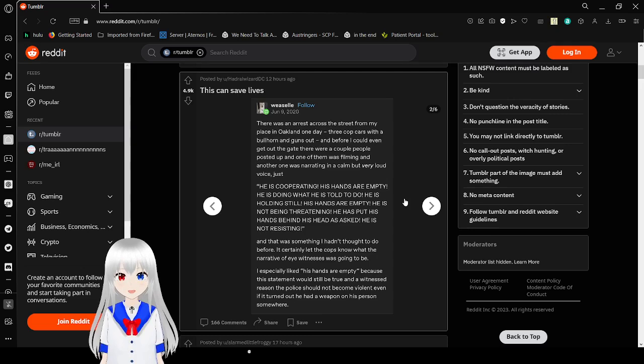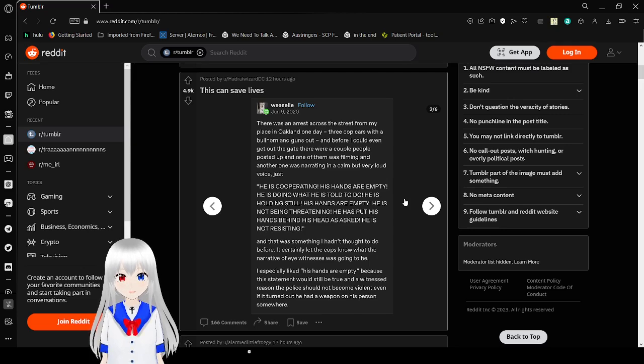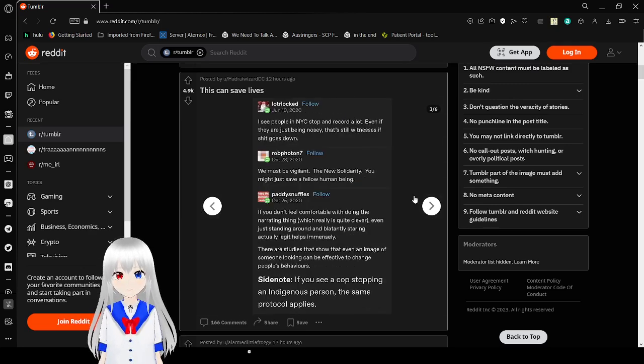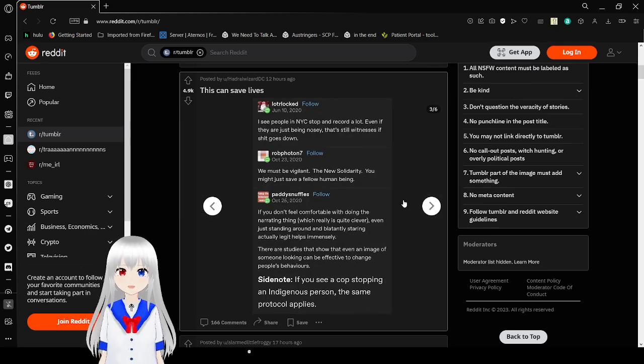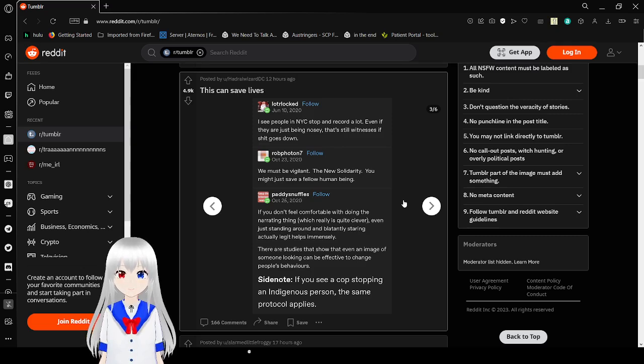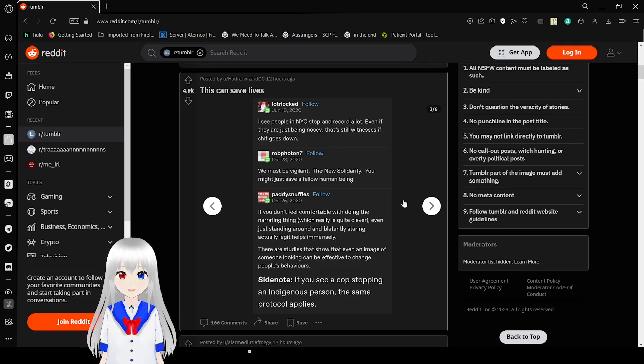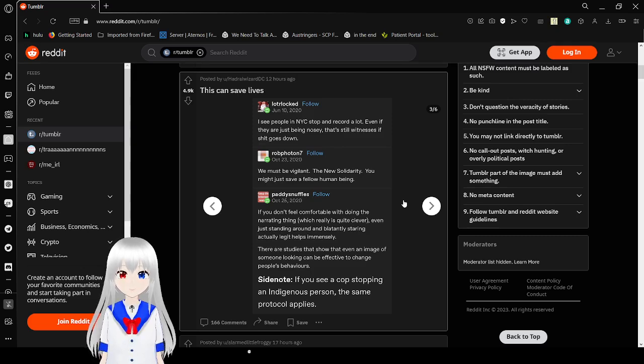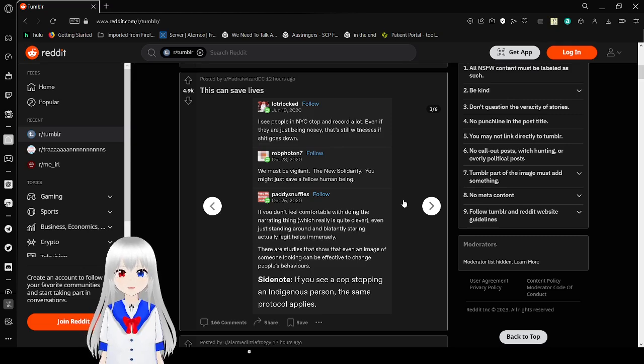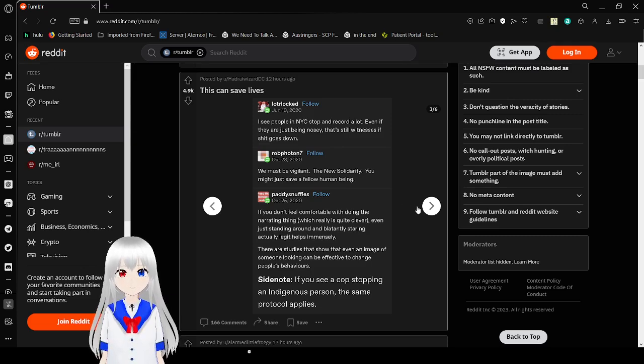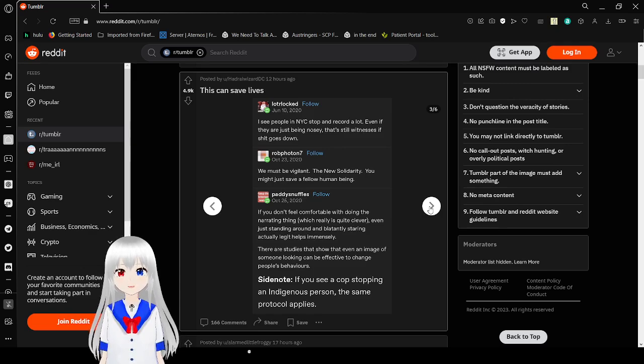And that was something I hadn't thought to do before. It certainly let the cops know what the narrative of eyewitnesses was going to be. I especially like the his hands are empty, because this statement would still be true, and the reason should not become violent, even if it turned out he had a weapon on his person somewhere. I see people in New York City stop and record a lot, even if they are just being nosy. That's still witnesses if shit goes down. We must be vigilant. The new solidarity. You might just save a fellow human being.